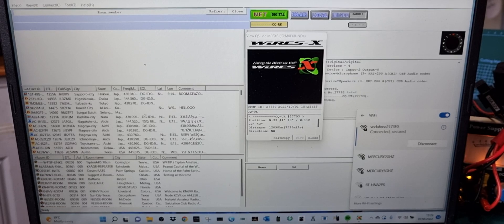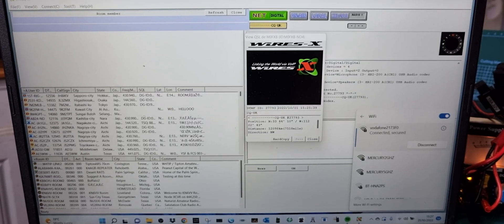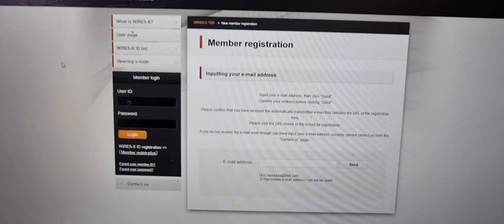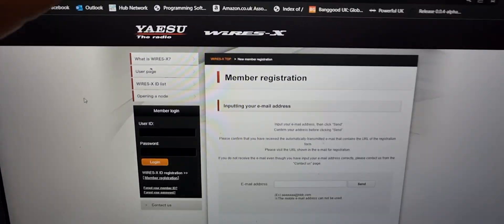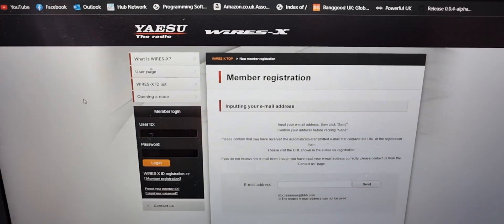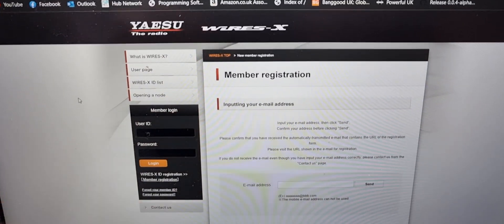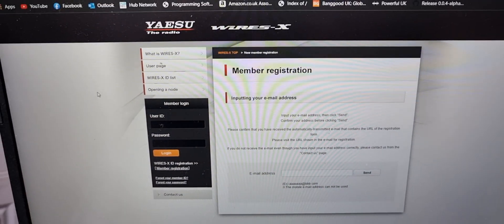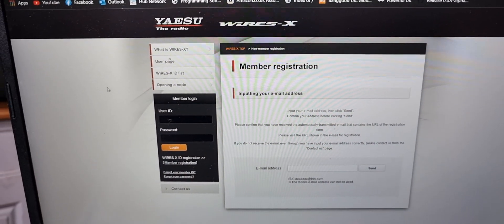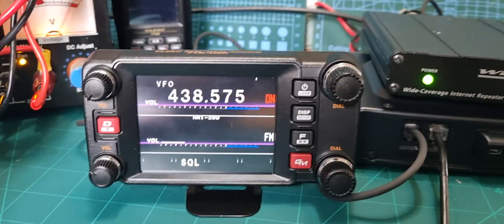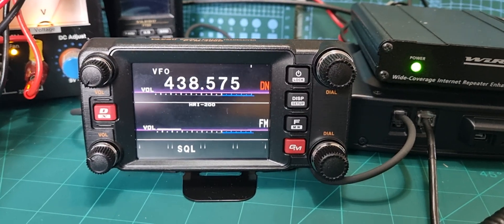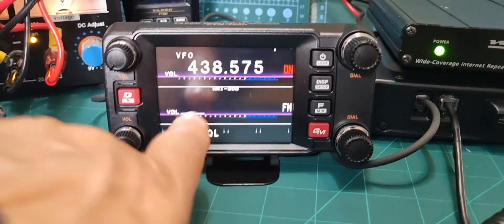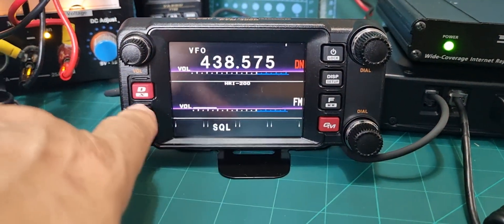The WiresX system looks like this, and you do need to register with WiresX, which you do here. I'll put a link in the description. Very simple, just send them an email and they send you a form to fill out and you get your room number and node number. Then you need to put your radio into HRI 200 mode.